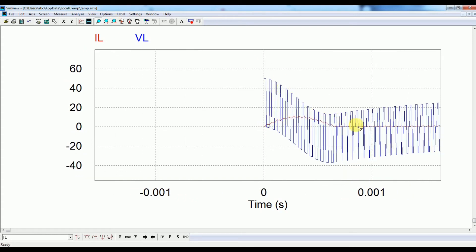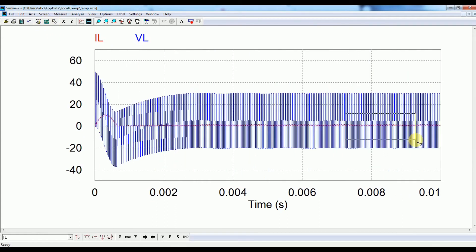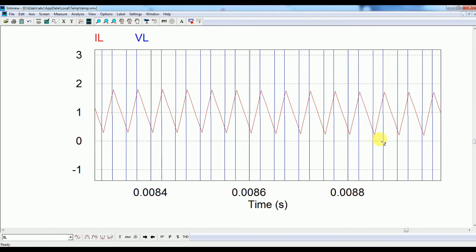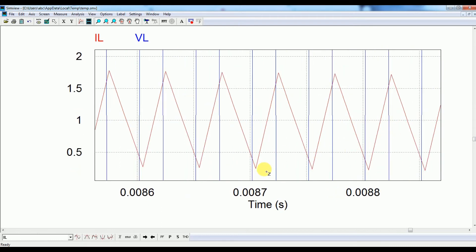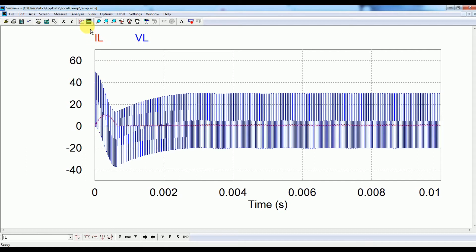After a stable output becomes available, you can see that the rise of current and the fall of current become equal for each switching cycle — and that is where the steady-state condition is actually reached, as you can see here. This is how we can visualize the inductor voltage waveform and the inductor current waveform.